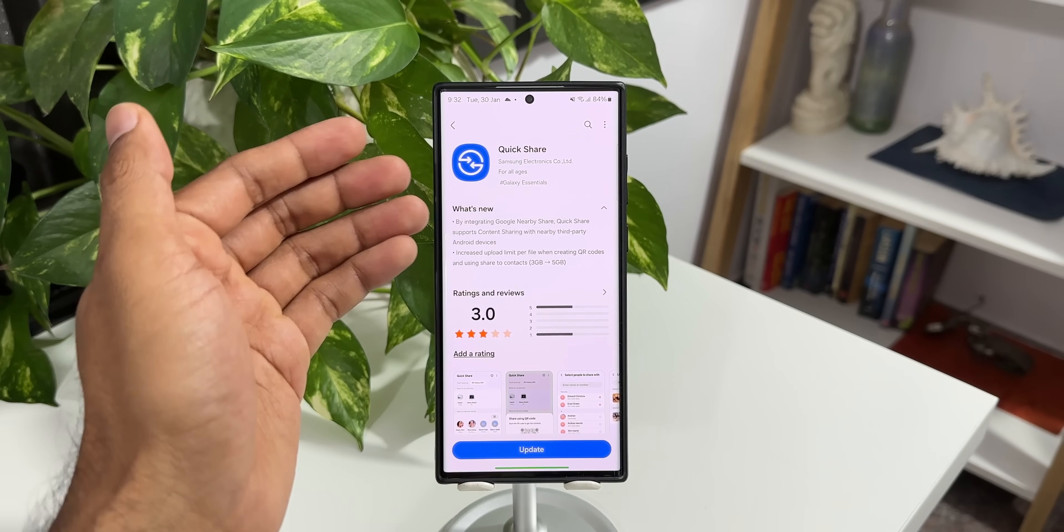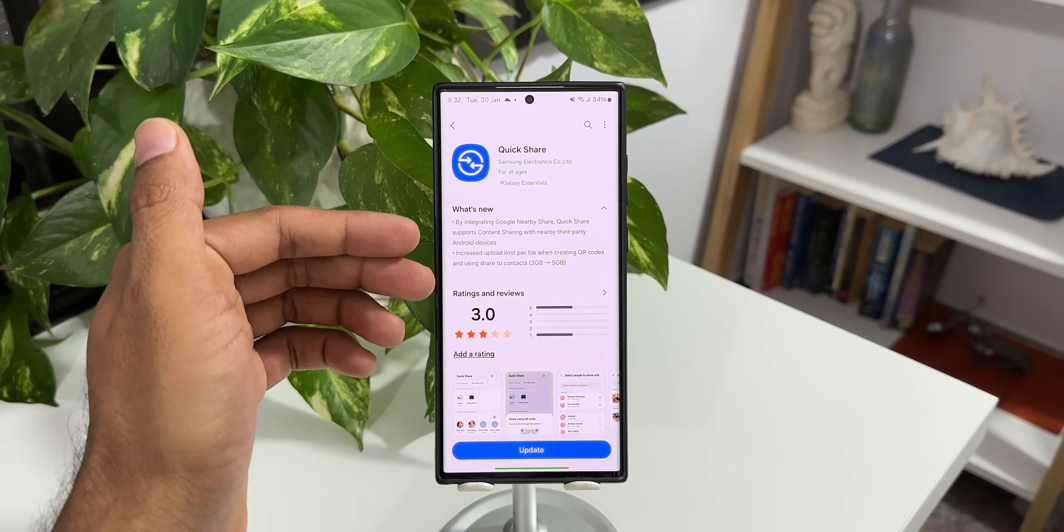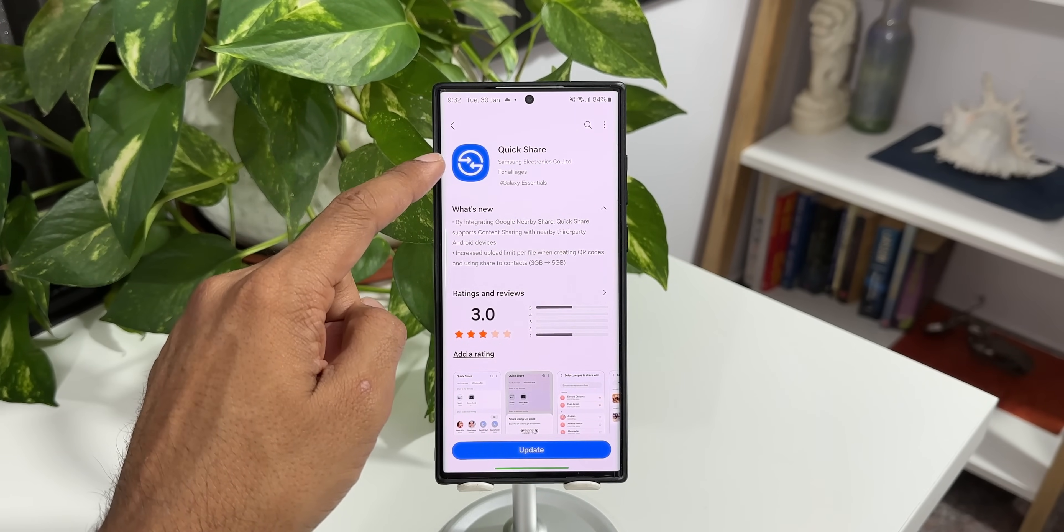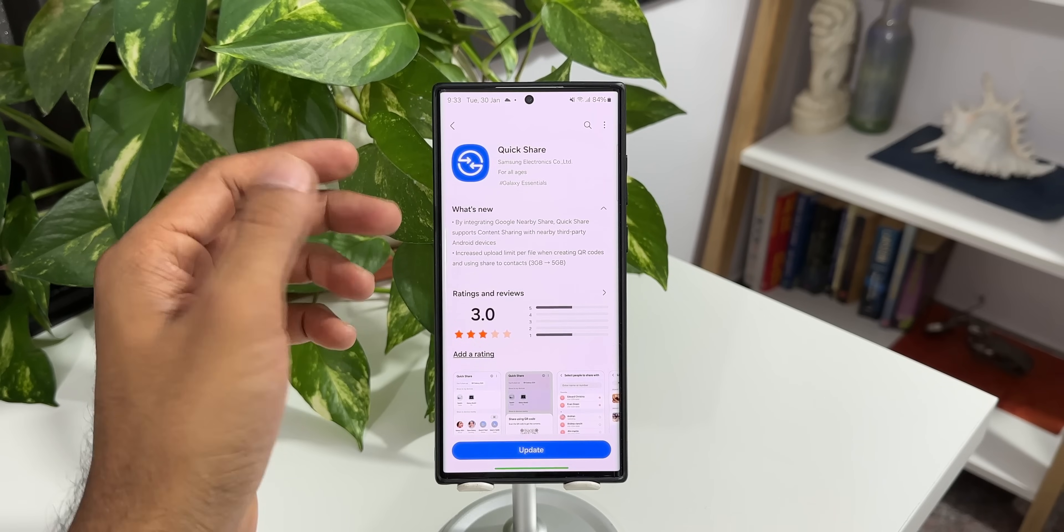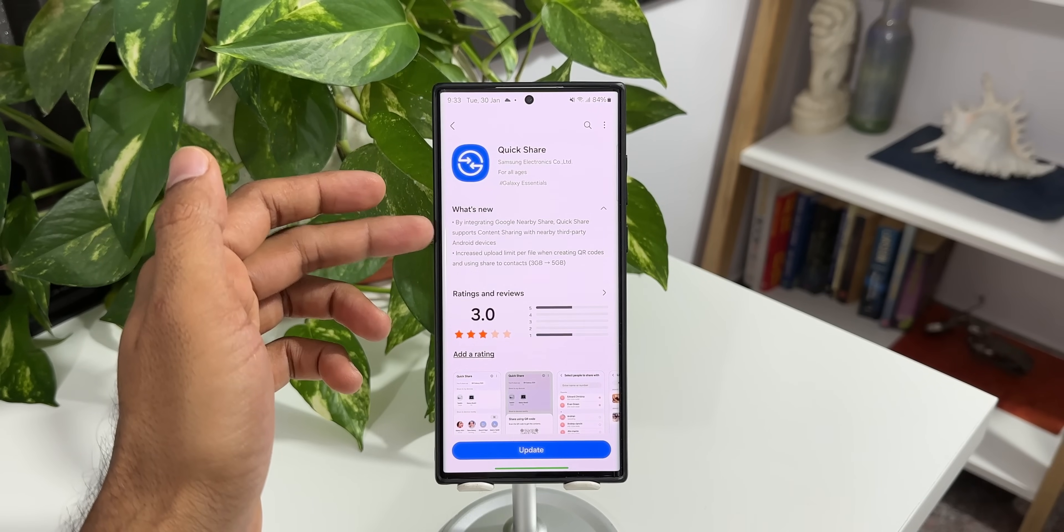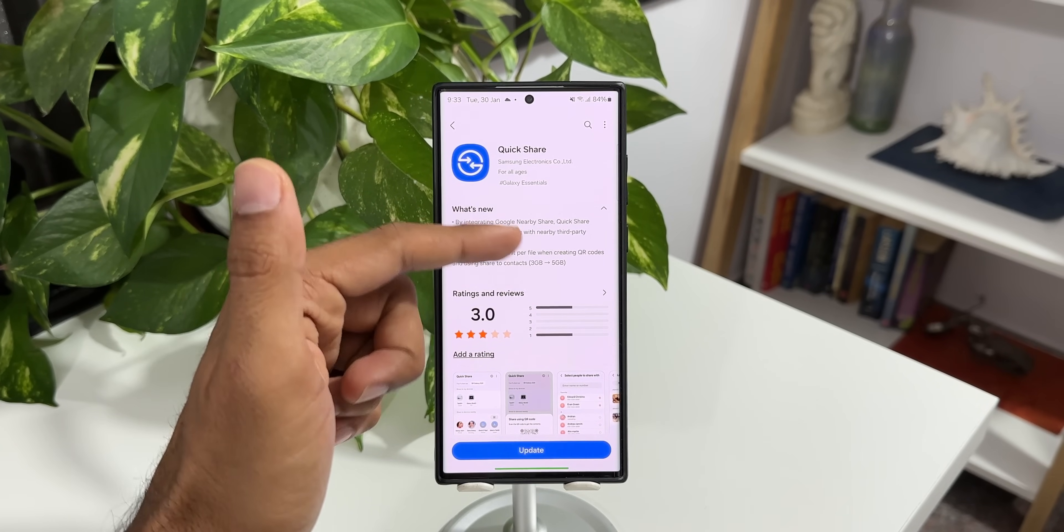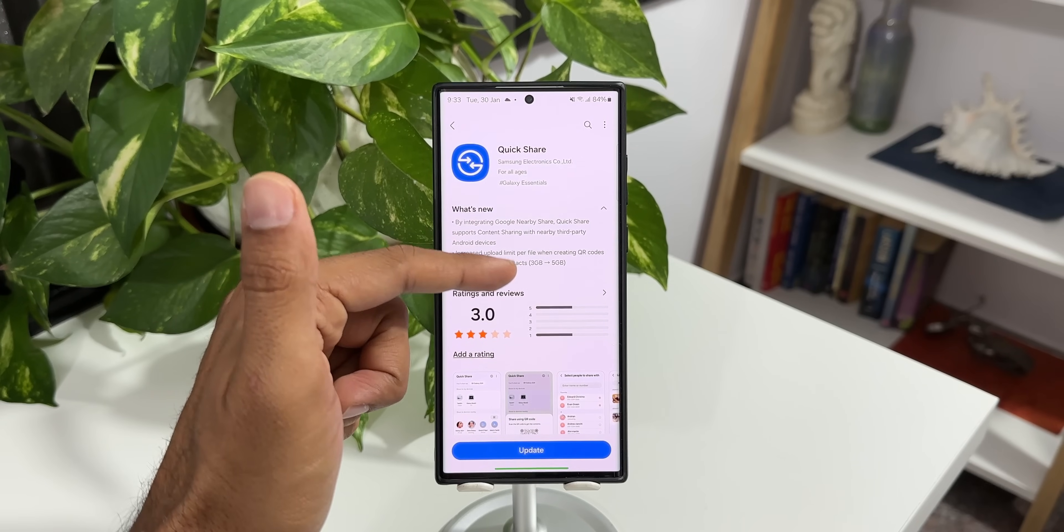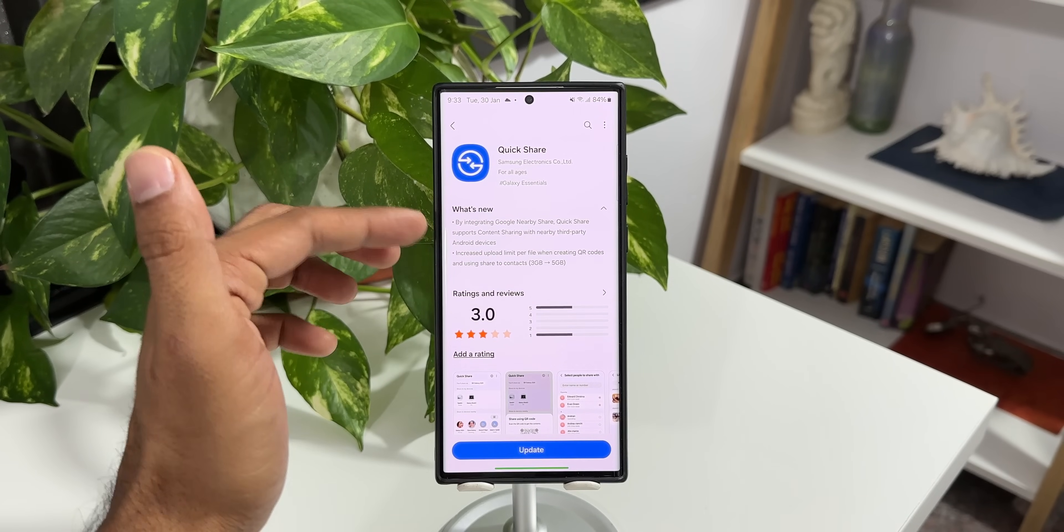As you can see, this is the Galaxy S22 Ultra and I've got the same update on the Galaxy S23 Ultra as you can see on the top. This is a brand new logo of quick share and the change log says by integrating Google nearby share, quick share supports content sharing with nearby third-party Android devices.